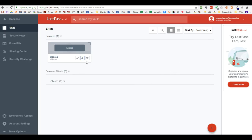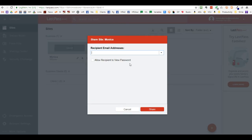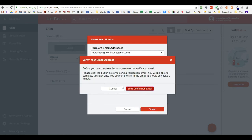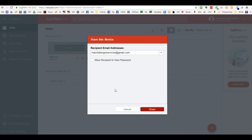Once your email has been verified, come back here, click share, and type in the recipient's email. Remember: the recipient should not be able to view the password unless it's a family member. When you click share, you won't get the verification message anymore and it will confirm the share.